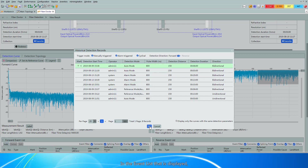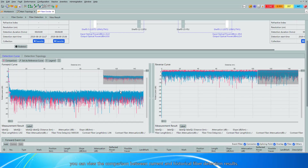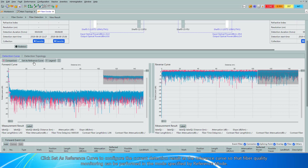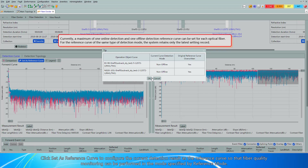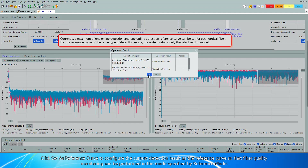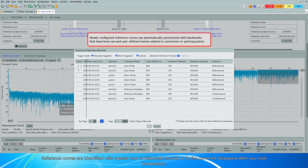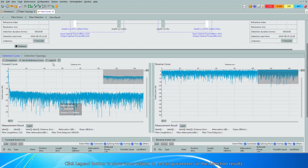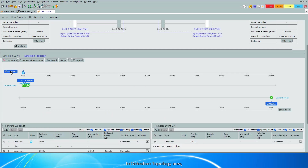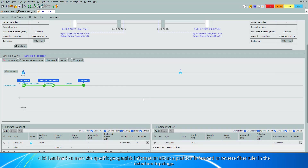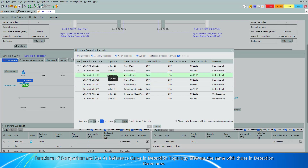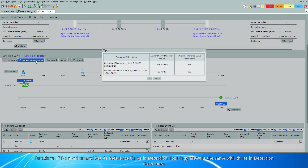In the event list that is displayed, you can view the comparison between current and historical fiber detection results. Click Set as Reference Curve to configure the current detection result as the reference curve so that fiber quality monitoring can be performed in reference mode. Reference curves are identified with a special icon in historical records or in the curve list displayed after you click Comparison. Click the Legend button to show icons related to certain parameters in the detection results. In the Detection Topology area, click Landmark to mark specific geographic information about a position in the forward or reverse fiber ruler in the detection topology.